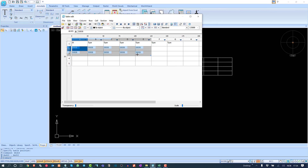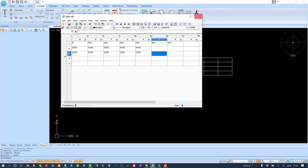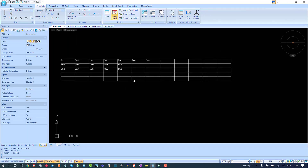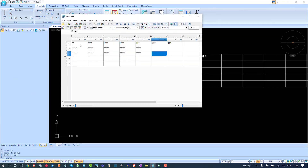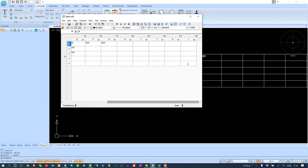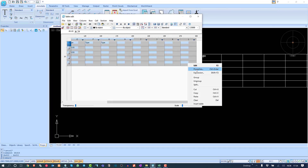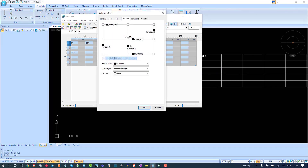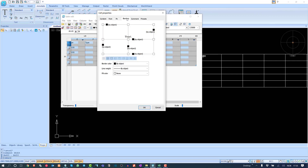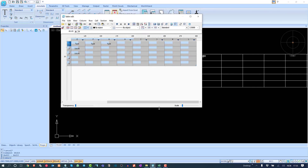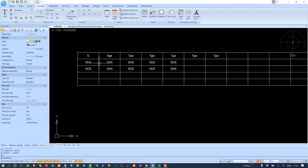I've added data and the number of rows and columns has increased. To organize the data, I select all rows, right-click, go to Properties, and choose to place all text in the center. I can also change borders, color, font, and text fit for specific rows and columns.